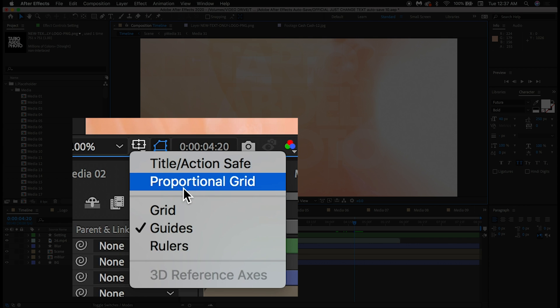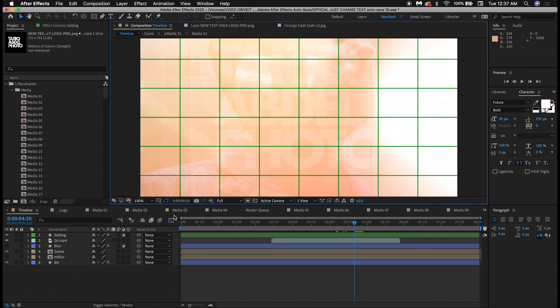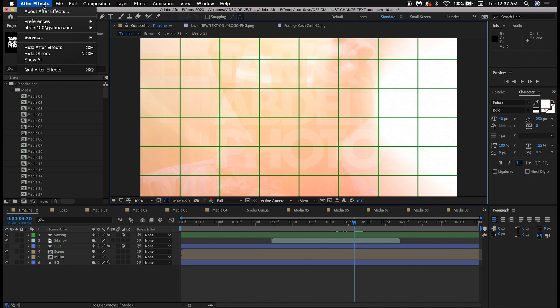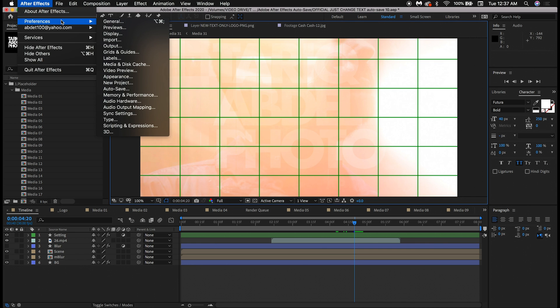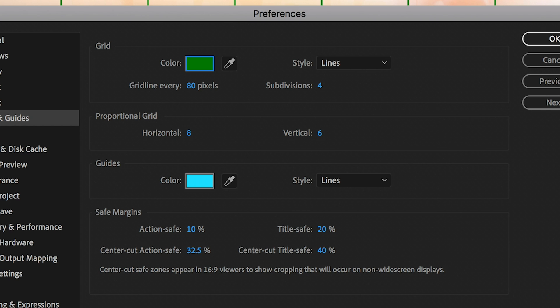First on the list, the Proportional Grid helps you to judge the positioning of your assets. You can change how the Proportional Grid looks by heading to After Effects, Preferences, Grids and Guides. Just make the value changes under the Proportional Grid option.